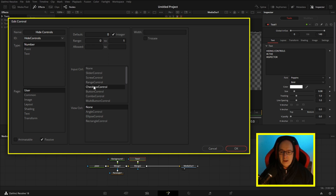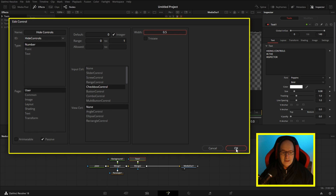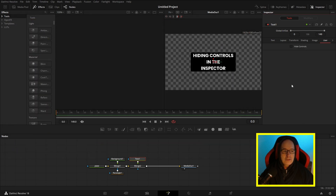I'm going to make it a checkbox and set the width to 0.5, which is half the width of the inspector, so it'll sit in the top middle. Click OK and we've now got our User tab with Hide Controls right at the top, ready for our macro.